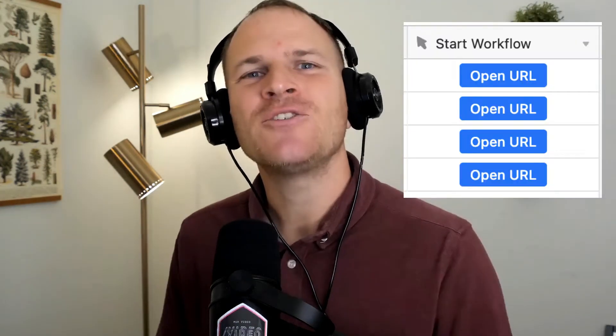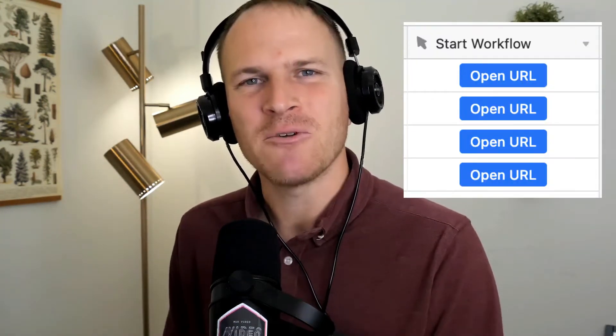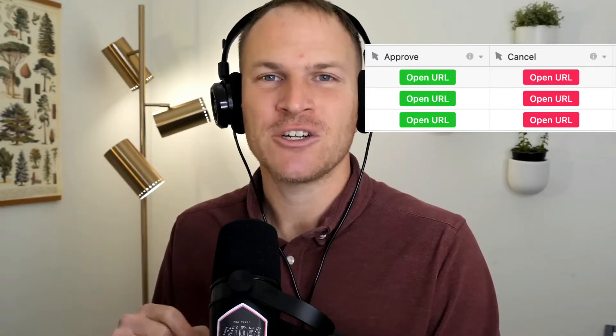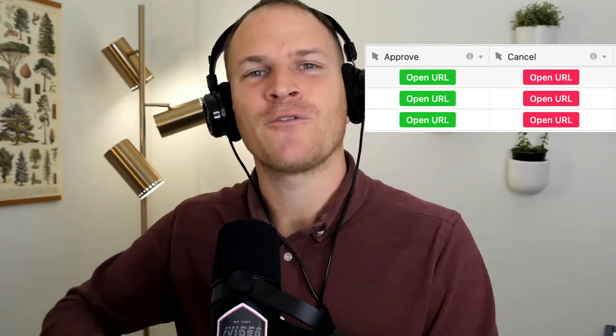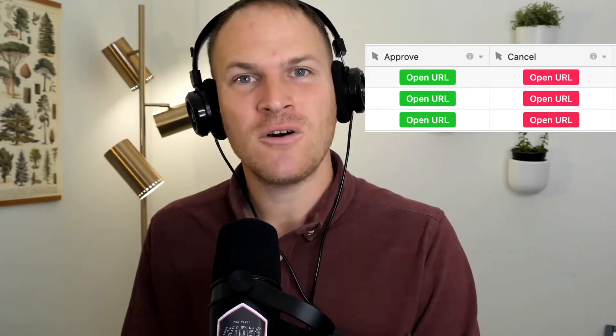In a prior video, I showed you how you can add a button to an Airtable base that triggers a Pipedream workflow. I'm going to take you a step further. I'm going to show you how you can actually suspend a workflow and add an approval or rejection button to Airtable to either allow the workflow to continue or to reject it outright.